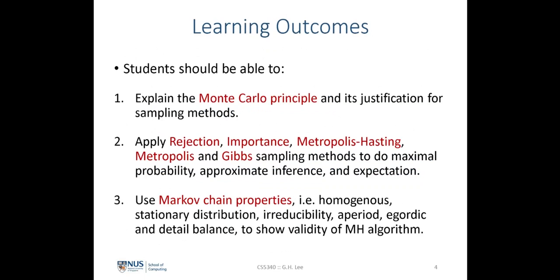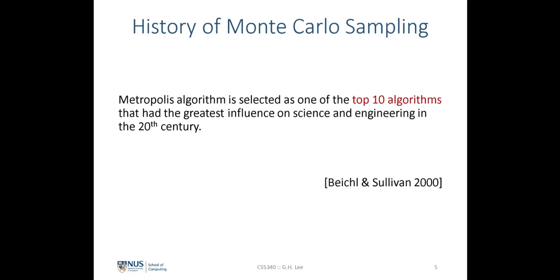By the end of today's lecture, you will be able to explain the Monte Carlo Principle and its justification for the sampling algorithm. We will also look at how to apply rejection sampling, importance sampling, the Metropolis-Hastings algorithm, and Gibbs sampling to do maximum probability, approximate inference, and expectation from samples drawn from a probability distribution.